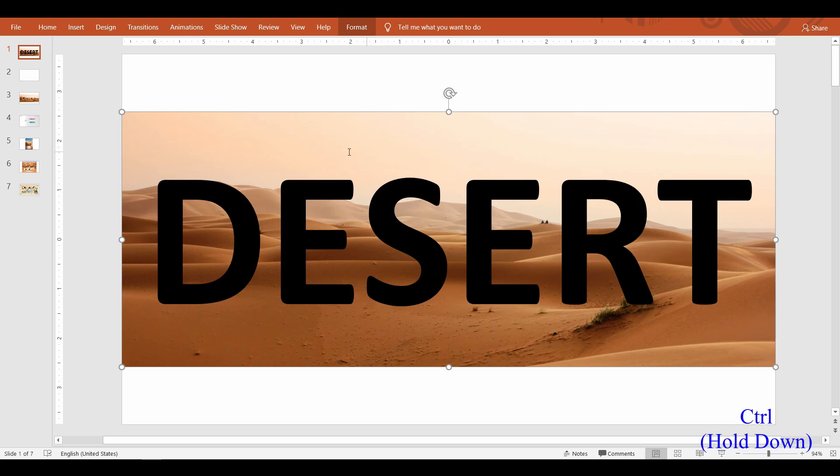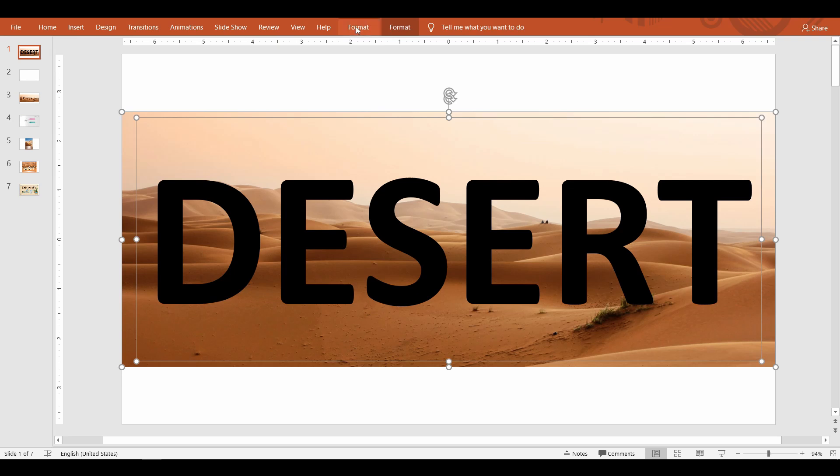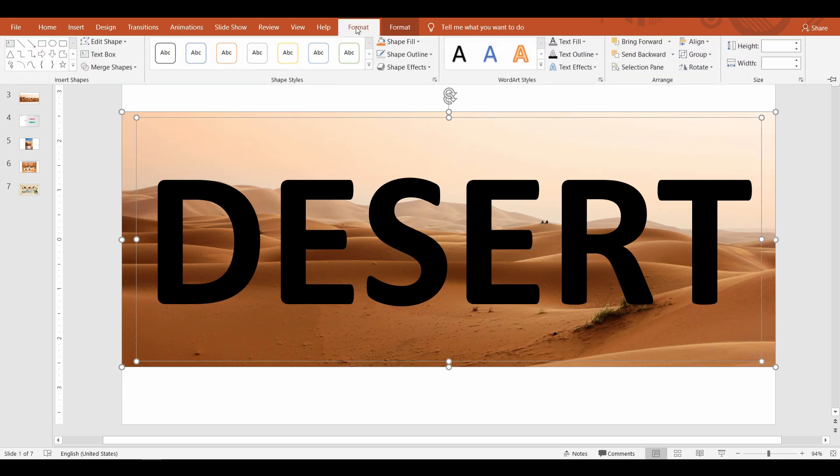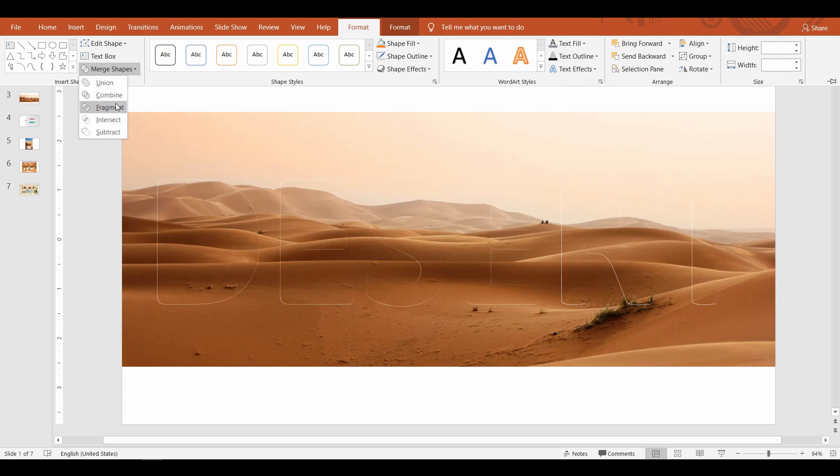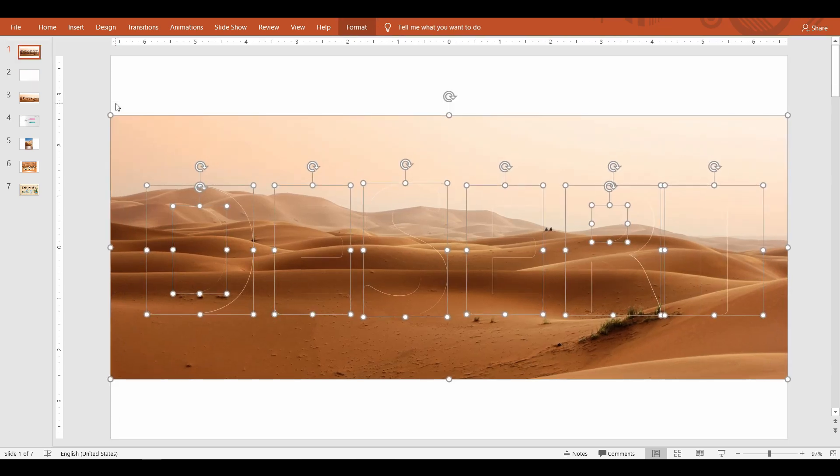Then go up to the Drawing Tools Format tab. In here find the Merge Shapes menu and select Fragment. Now you will see that PowerPoint has filled the text with the picture and fragmented the image along the border of the text.